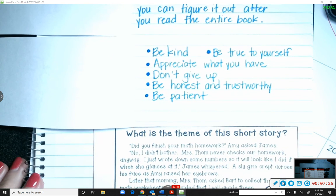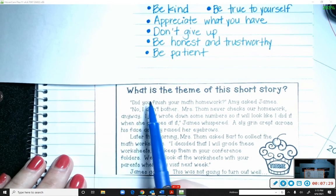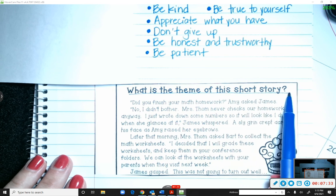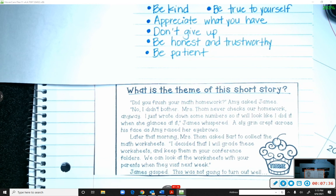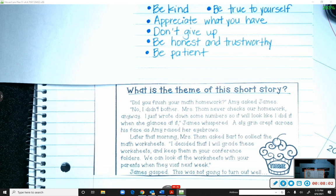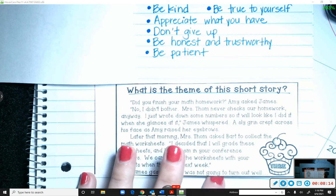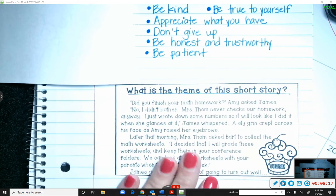Now for the last thing we're going to do for theme, you're going to actually practice: what is the theme of this short story? We should all kind of come up with the same idea or something very similar. There could be more than one theme, so keep that in mind. For Jane Addams, the theme might be to be kind to others, and maybe appreciate what you have — she appreciated that she was able to live in a nice place but saw that others did not. So we're going to read this short story and then underneath the flap we're going to come up with the theme.